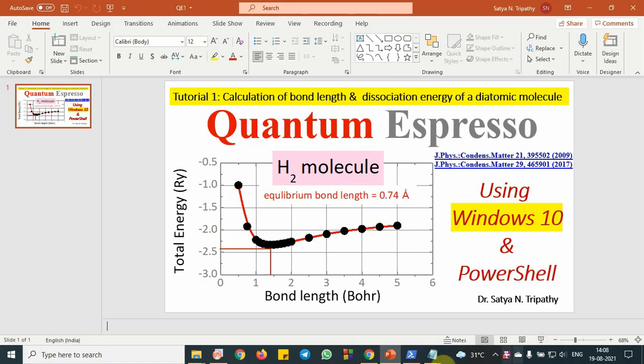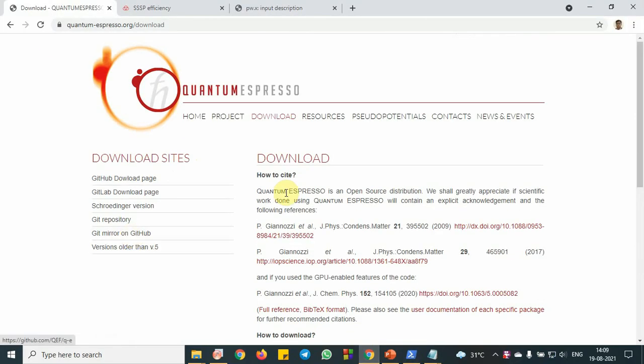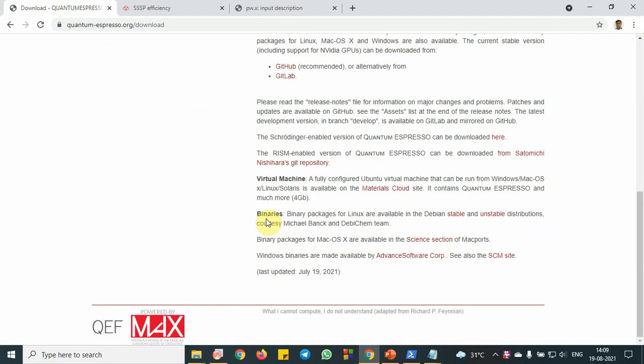To download this package, we need to go to this Quantum Espresso website and from download tab, we can download the package for the Windows.